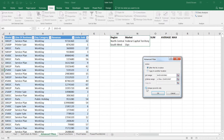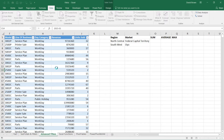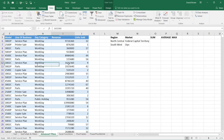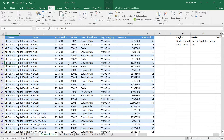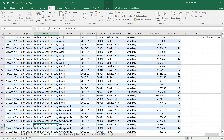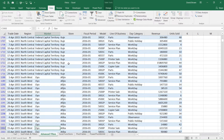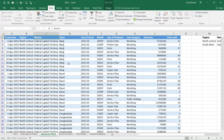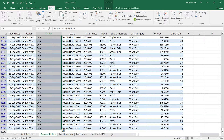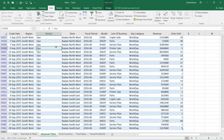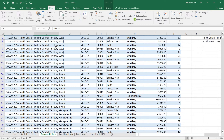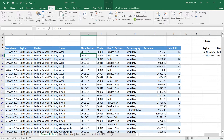Once you set up the criteria range, go to Data > Advanced filter. It highlights your data and asks for the criteria range — you highlight the region and market criteria you specified, select unique records only, and it runs the filter. Your entire table is now filtered by North Central, FCT, Southwest, and Oyo — about 3,409 rows — without using the regular filter icons.